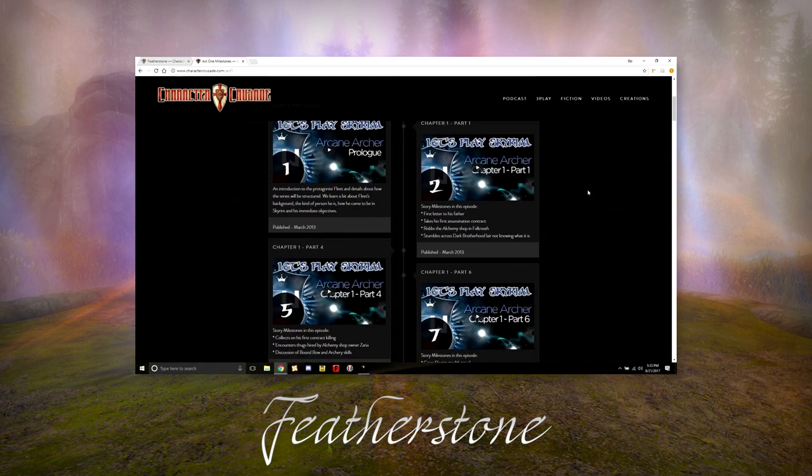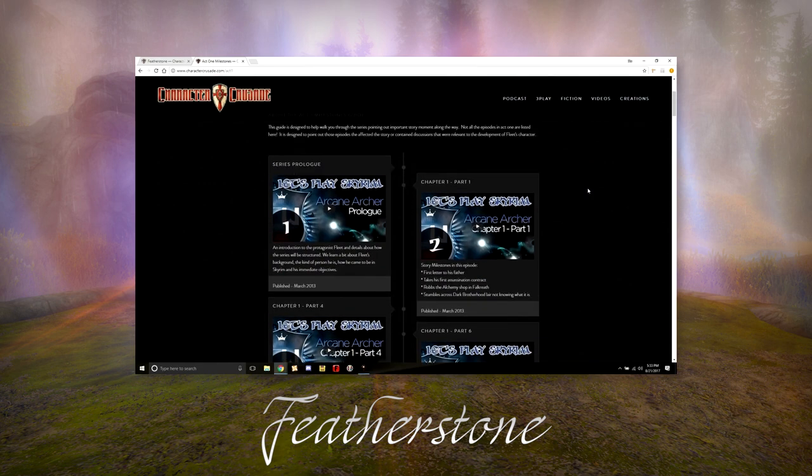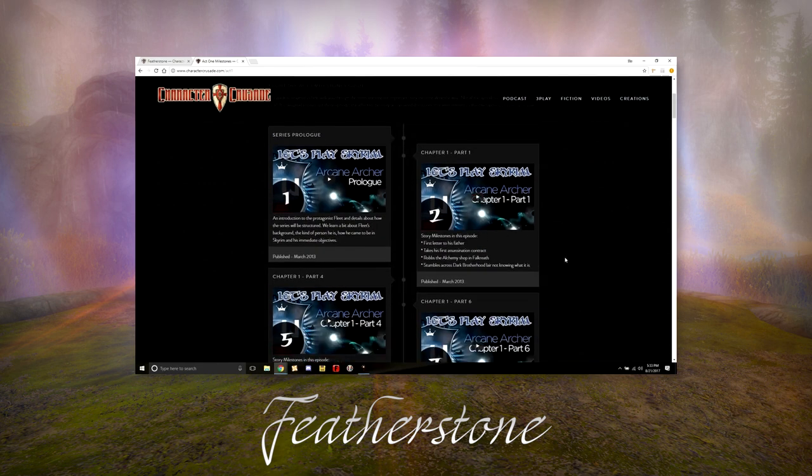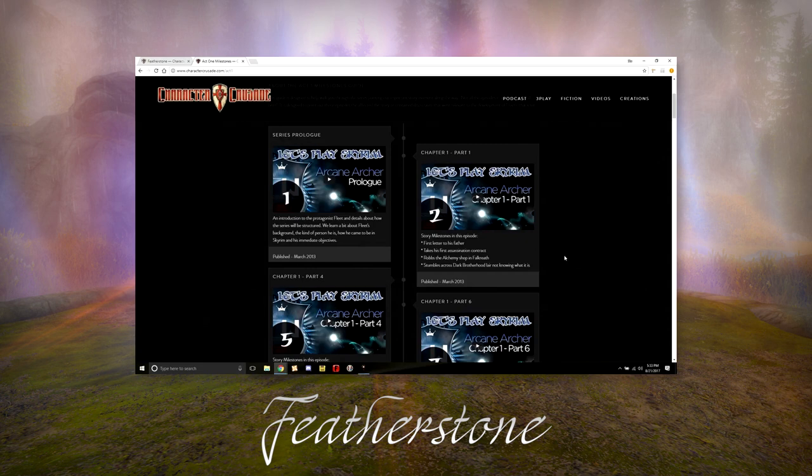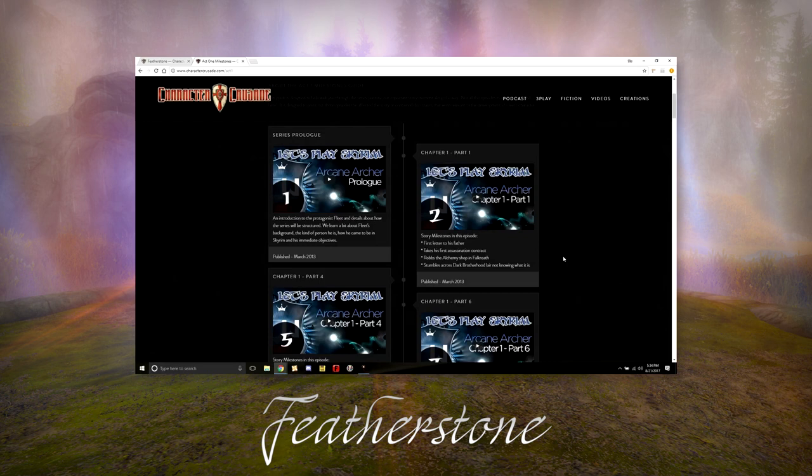It goes episode by episode with a list of bulleted items of important things that happened in that episode as it pertains to the story. If an episode was just about travel and nothing significant happened, I've left it out.